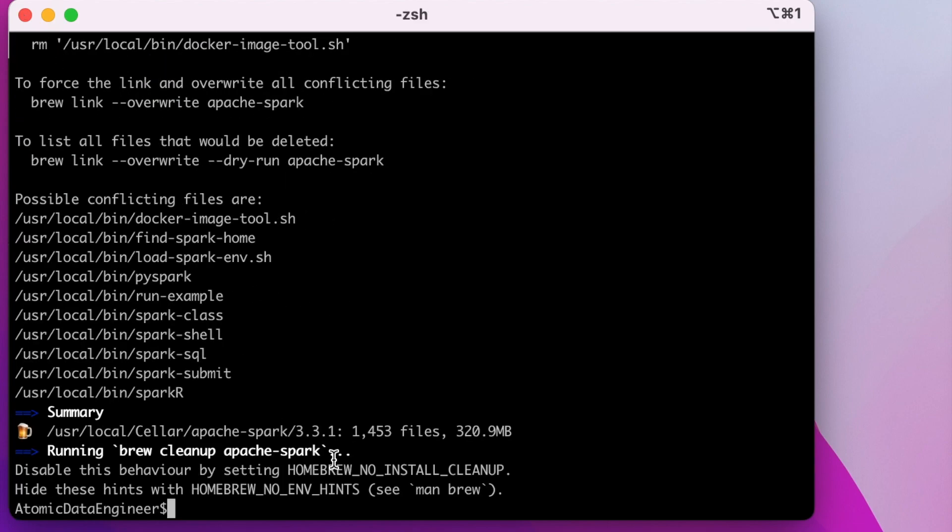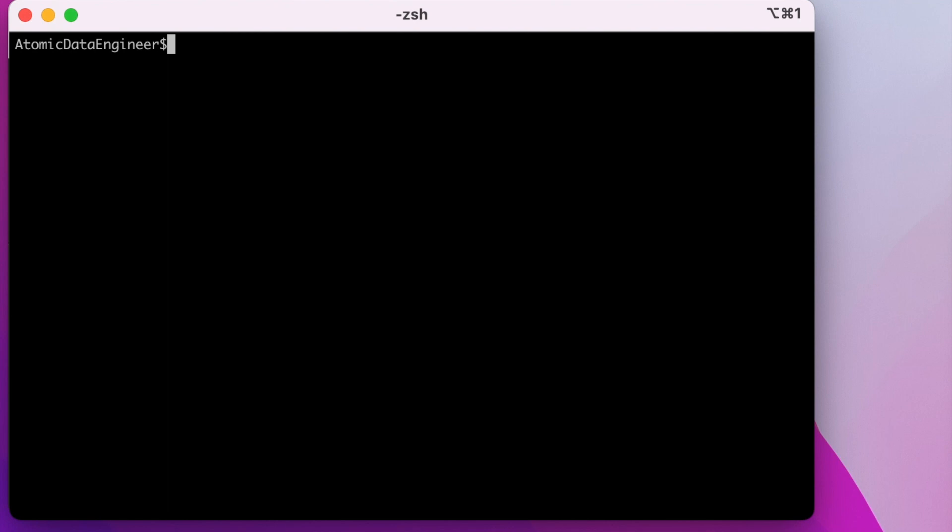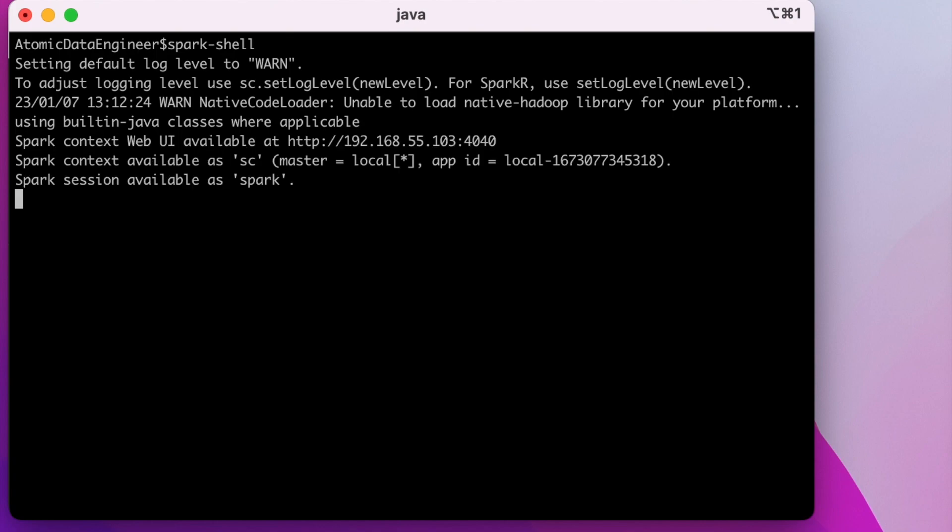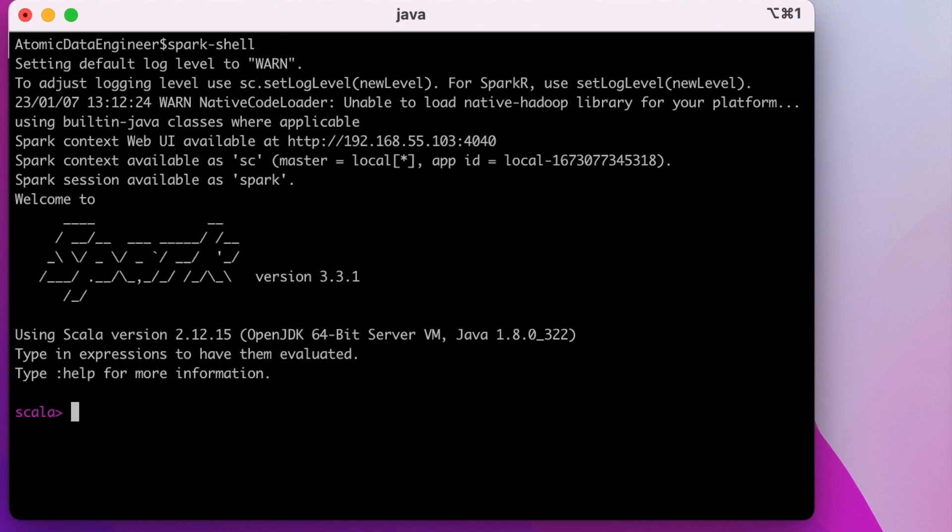Now the installation is complete and Spark is installed on my Mac. Let me clear the screen and launch Spark Shell. For launching Spark in the command line, just run spark-shell. As Spark is written in Scala, by default Spark will be opened with Scala. You can see Scala here.